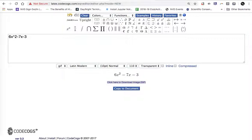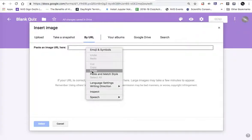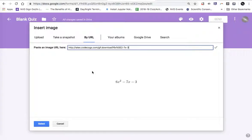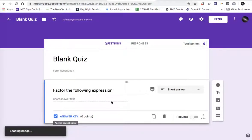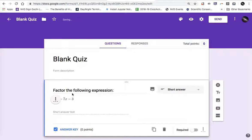I'm going back to the tab with my Google Forms quiz. I'm going to paste that link address in here. We see that the expression is showing up. I hit the select button and now the expression is embedded in here.